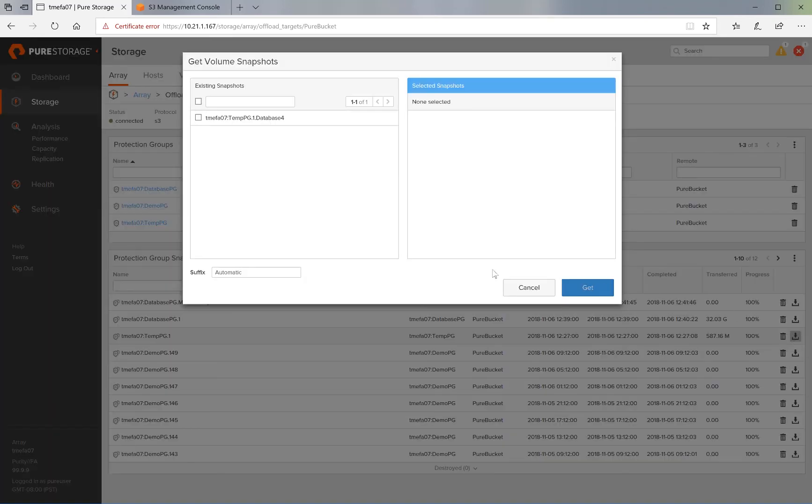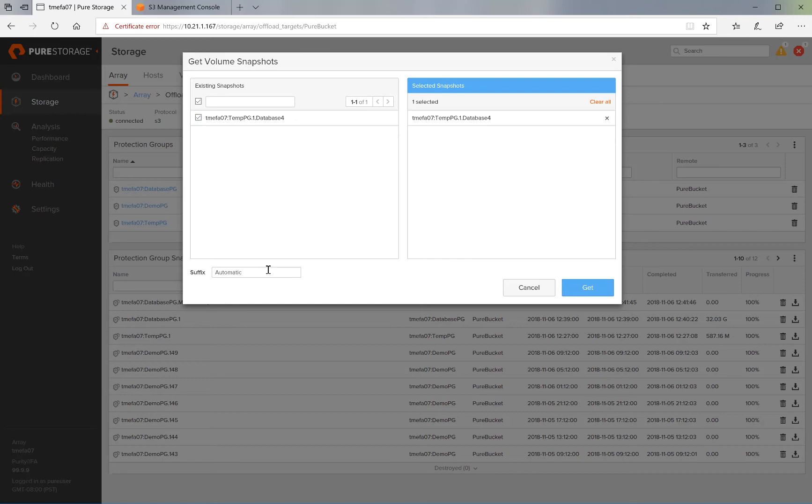It asks you which volumes in that protection group snapshot to do a restore for. We only have one, so we select that. And then we give it the optional suffix name of restored database.